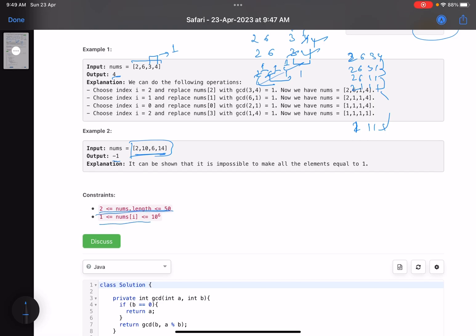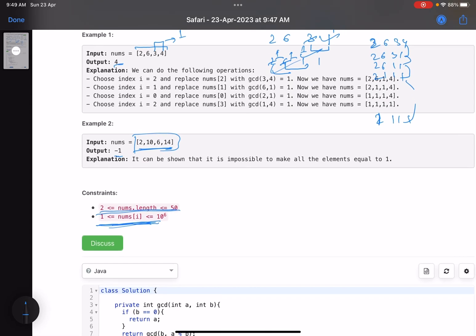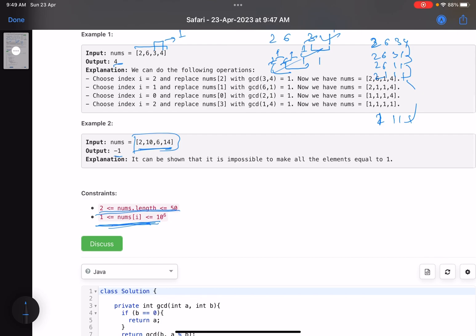Regarding the constraints, the number of elements is less than or equal to 50, and each element can go up to 10.